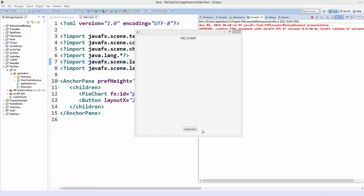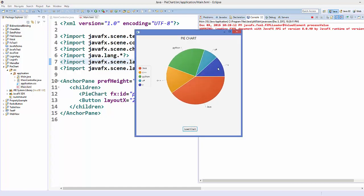Hello guys, welcome to the next video on JavaFX tutorial for beginners. In the last video we have seen how to use pie chart in JavaFX, and I have shown you how to create a pie chart and how to work with some of the important properties in pie chart. Now in this video I'm going to show you how you can deal with events in the pie chart.